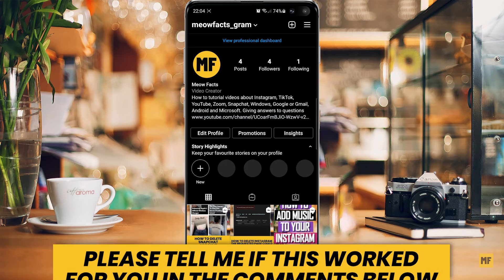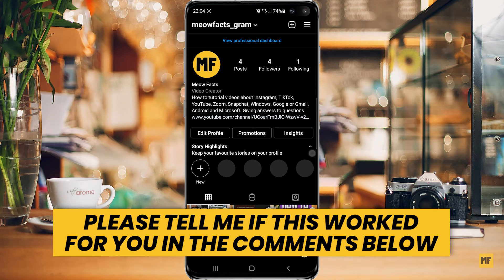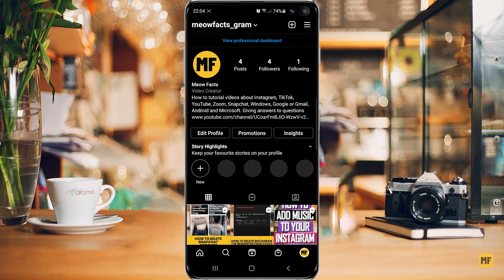Hi guys, in this video I'm going to show you how to add an email address to your Instagram account. And if this is your first time on my channel, please subscribe and hit the like button because it genuinely helps my channel. So thank you so much for your support.